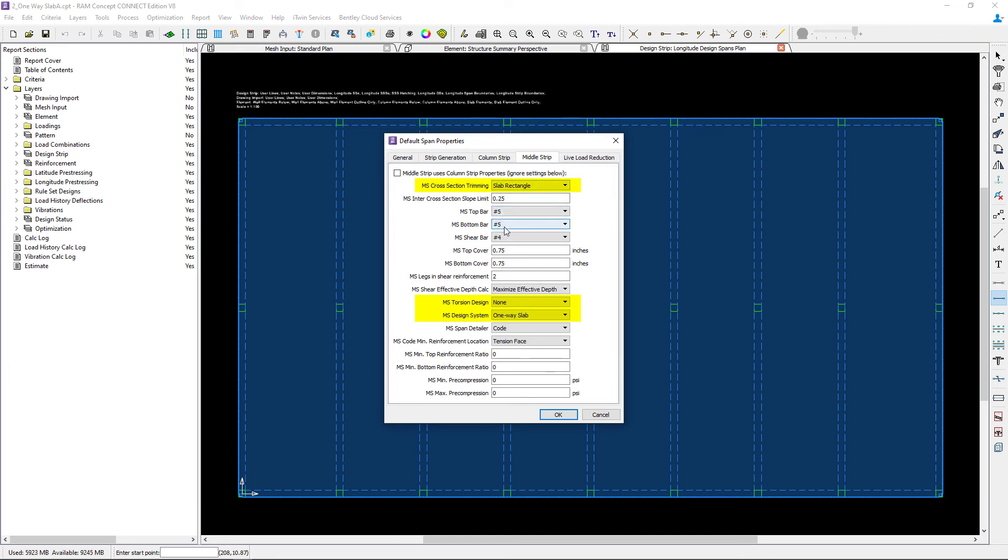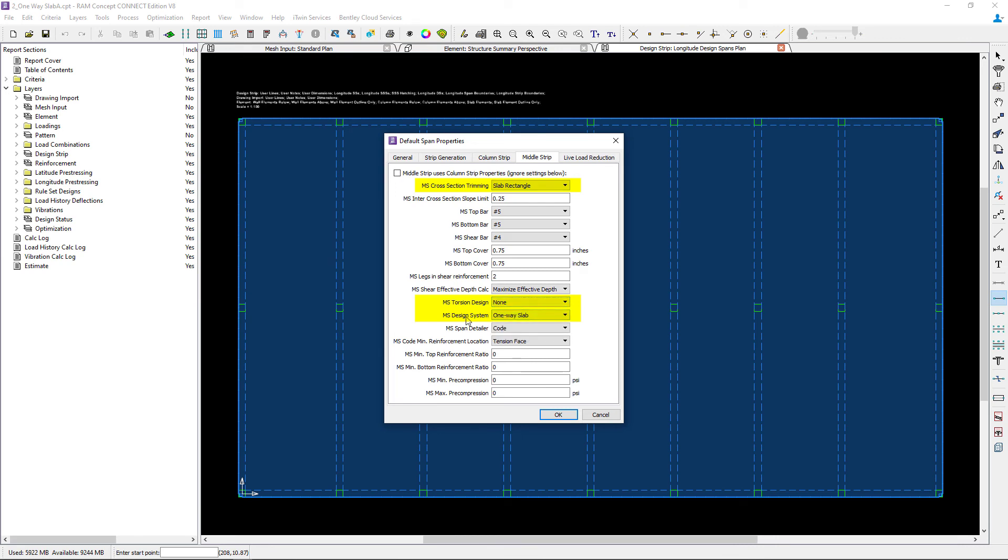We can enter our bar information and then our torsion design system and our design system. For torsion, I'm going to select none for the middle strip, and for the design system I'm going to select a one-way slab.